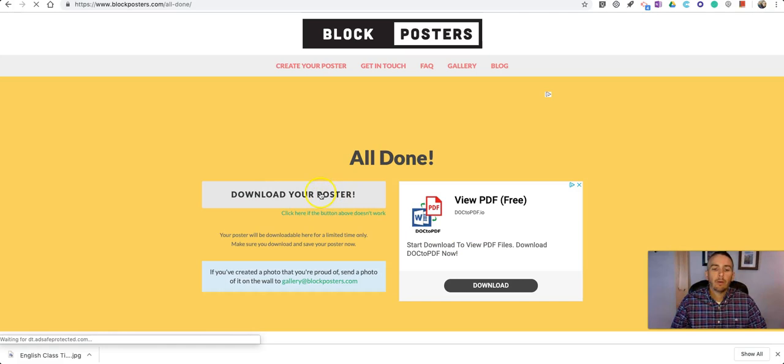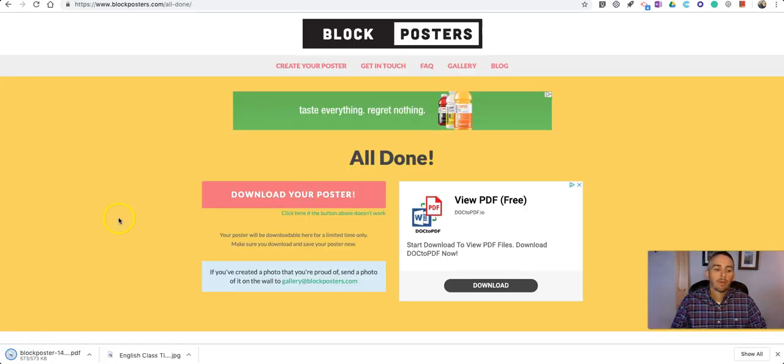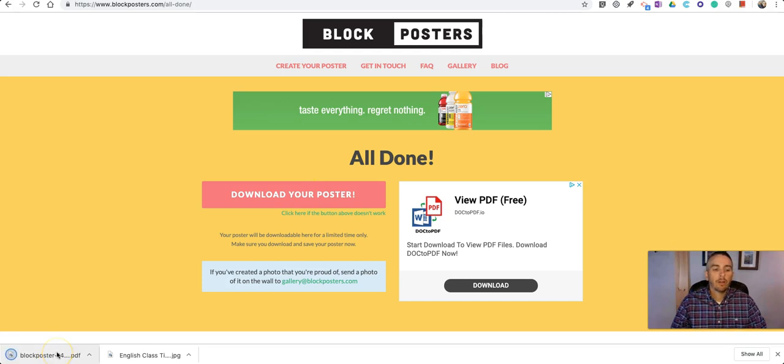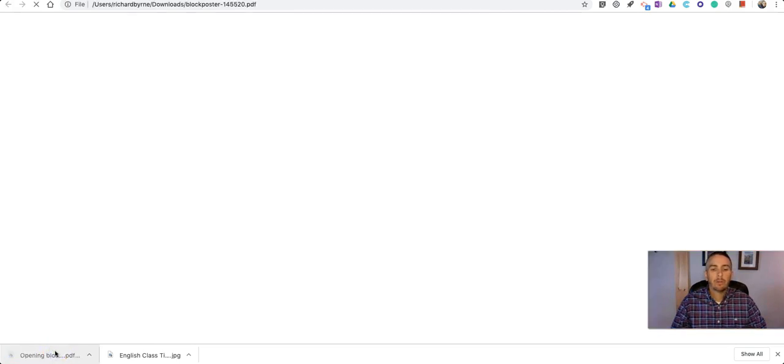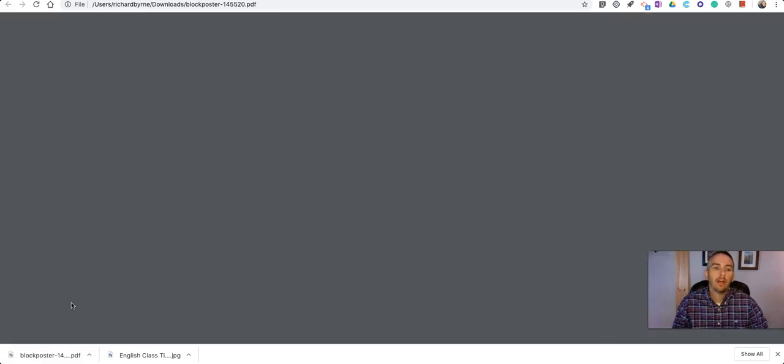Now when I download my poster, that's going to create for me a new PDF file. And when we open up this PDF...